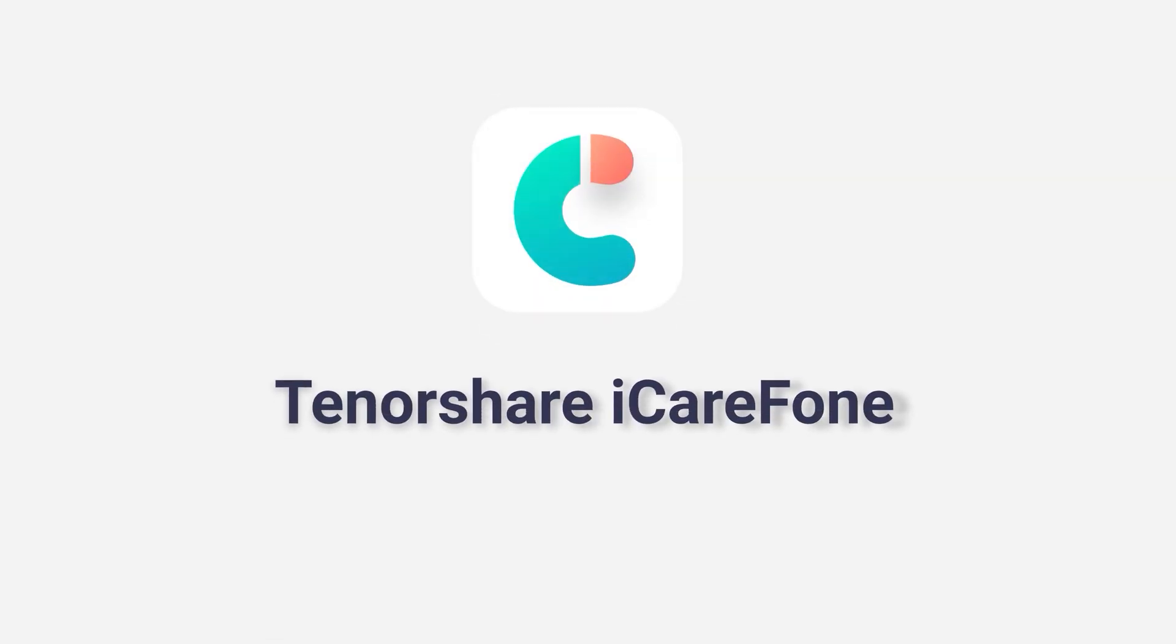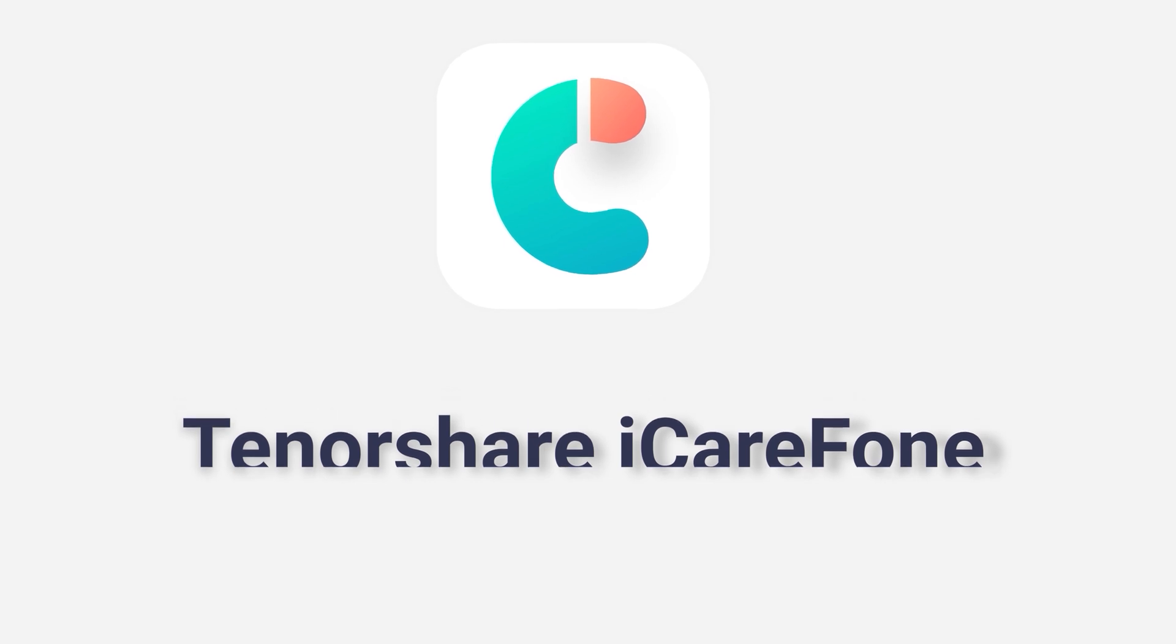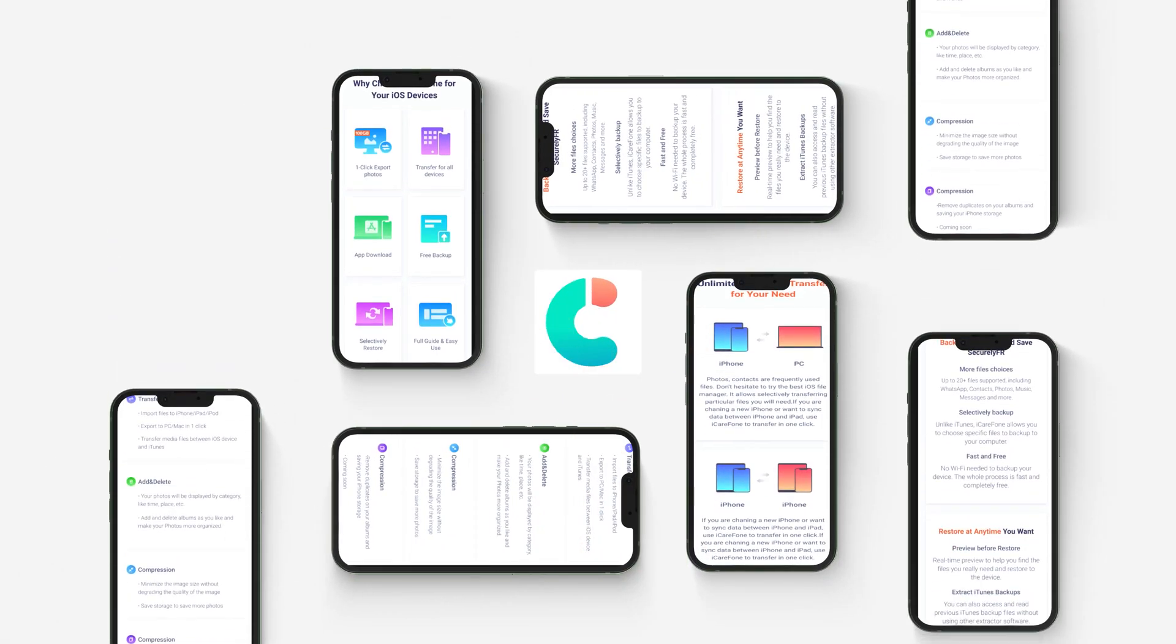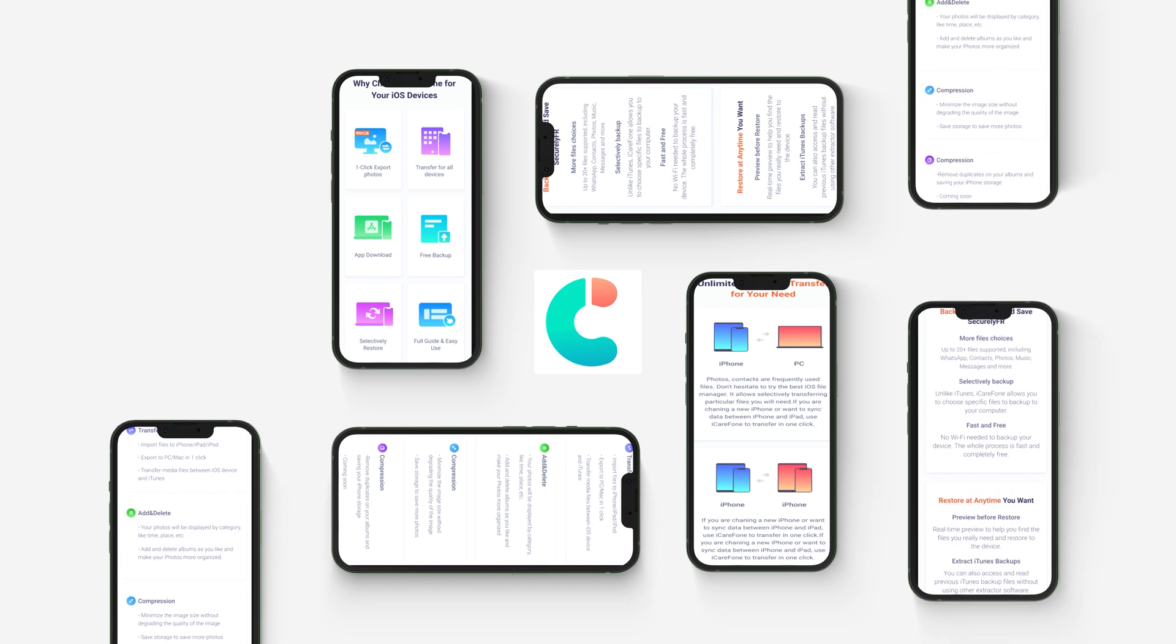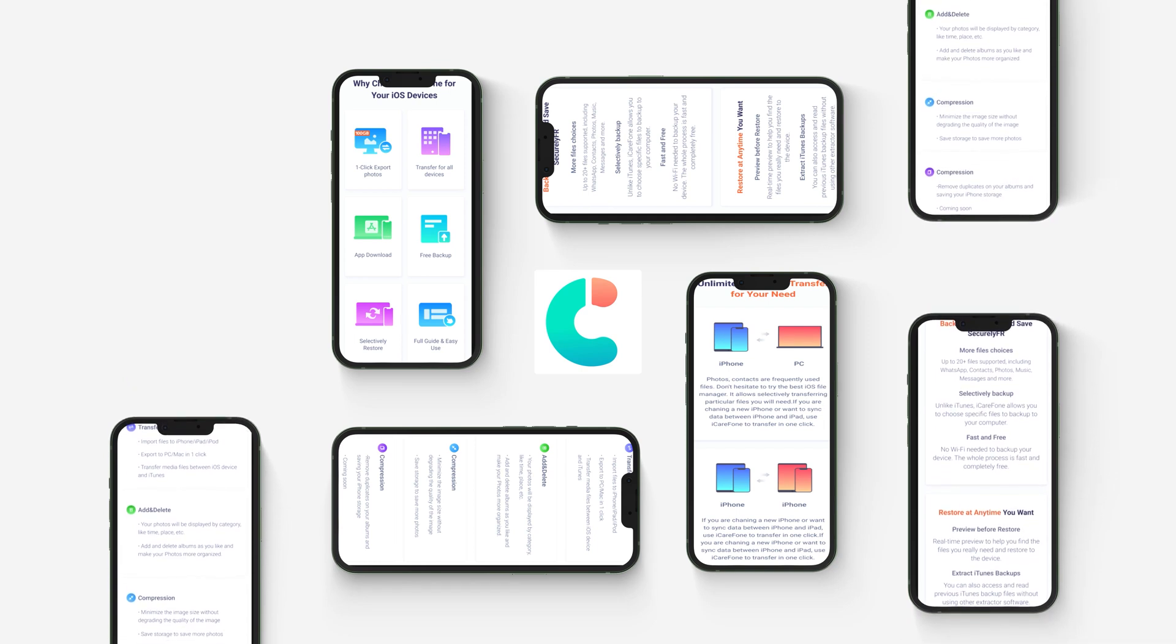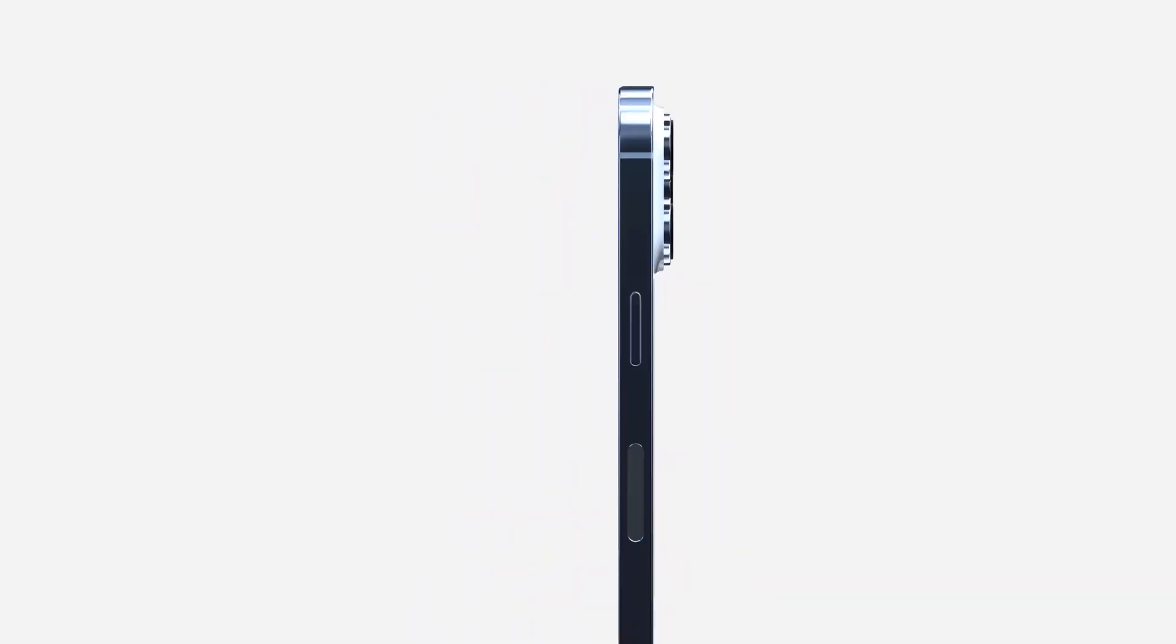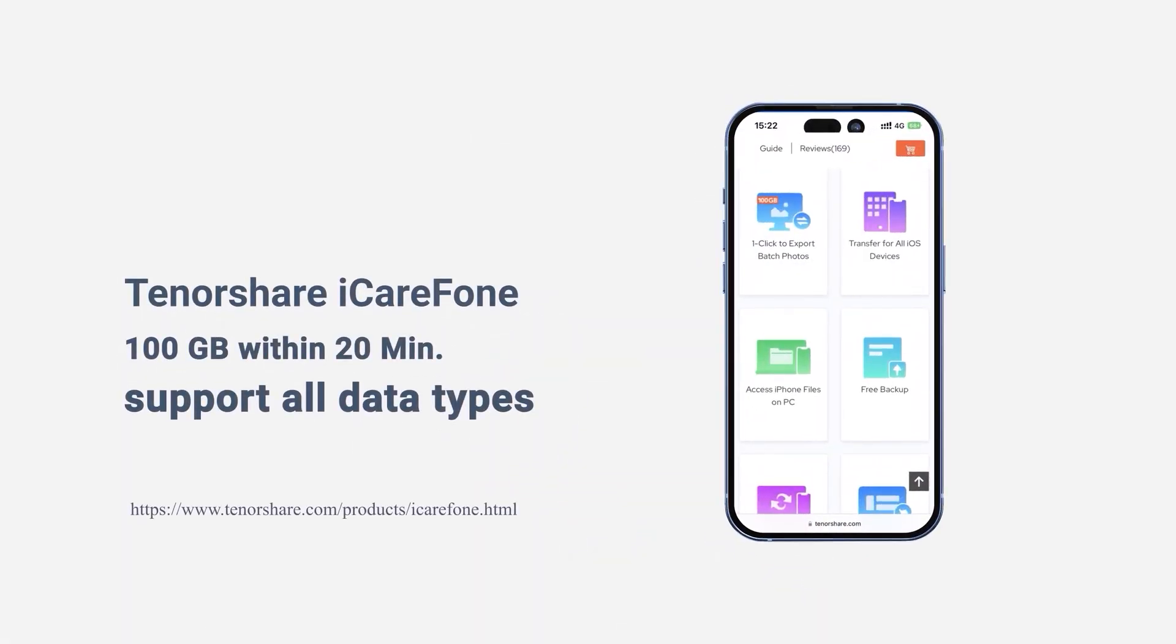Method 2: Transfer photos via iCareFone. Using Tenorshare iCareFone is the new way to transfer data from iPhone to PC. It can transfer more than 100GB within 20 minutes to your iPhone. It can also transfer your data from iPhone to laptop quickly, and it's super easy to do without any limitations.